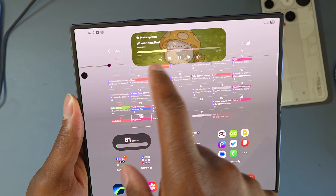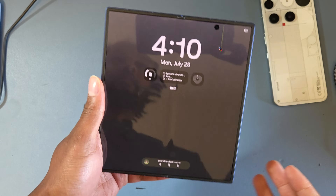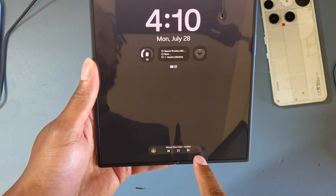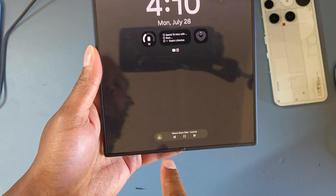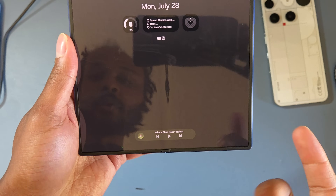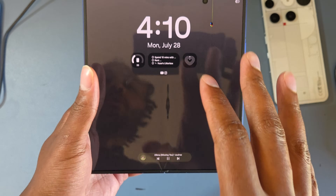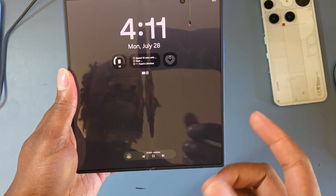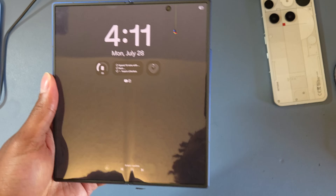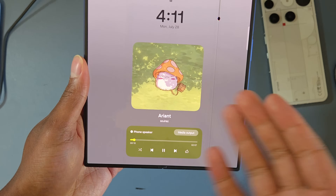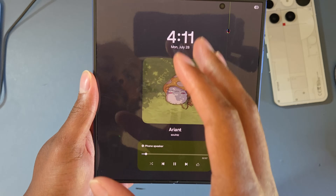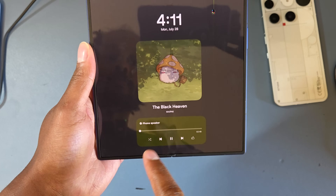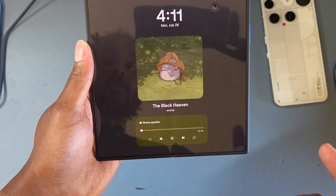Samsung's full-screen always-on display pairs really well with the Now Bar. While your phone is locked and the screen is in always-on display mode, you can double-tap to skip or pause songs. I like to expand the media player, lock the screen, and then have the full media player visible on the always-on display where I can skip songs, play, pause, enable shuffle, and even like a song — very clean integration.